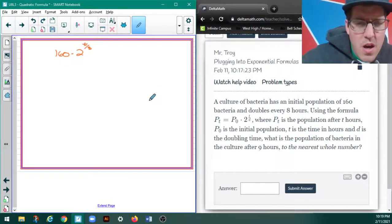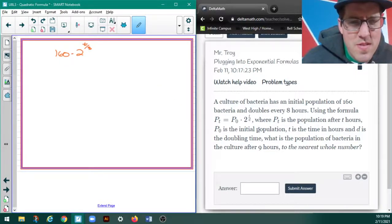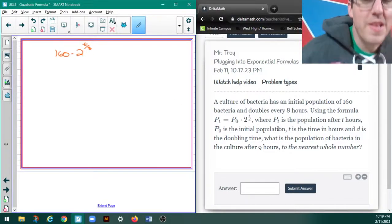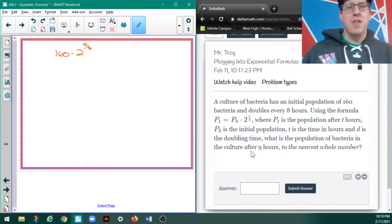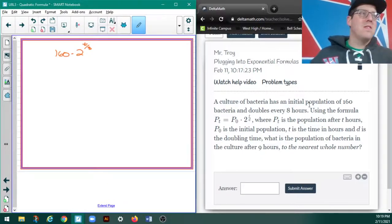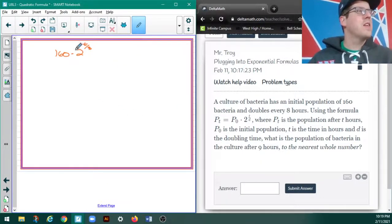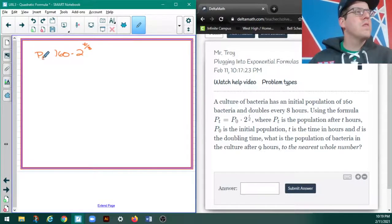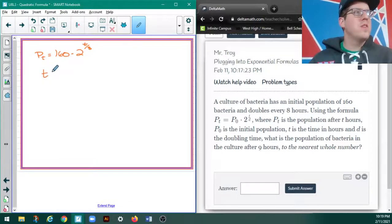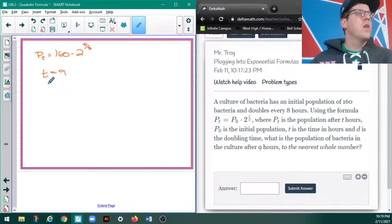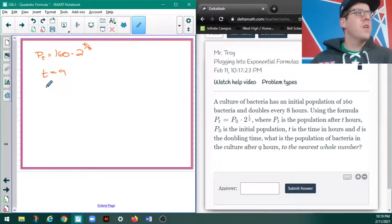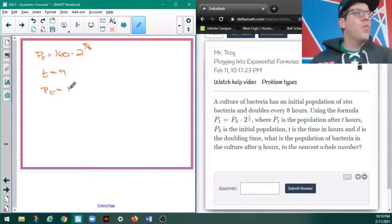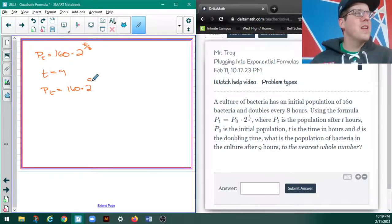Because it just says D is the doubling time, and that's 8 hours, and that's going to give me my P sub T. So, now it's asking, what happens when T equals 9? Well, let's figure out. So, P sub T equals 160 times 2 to the 9/8ths.